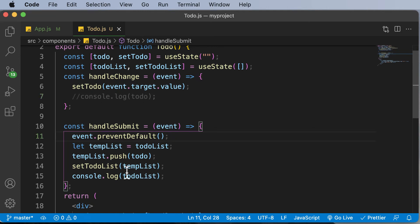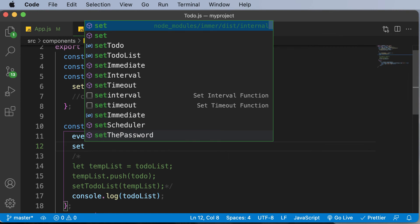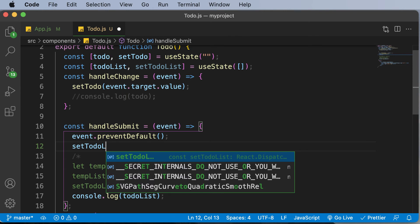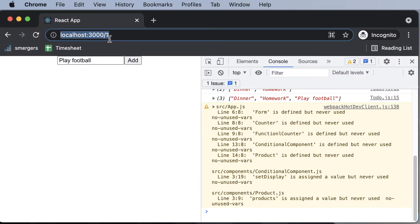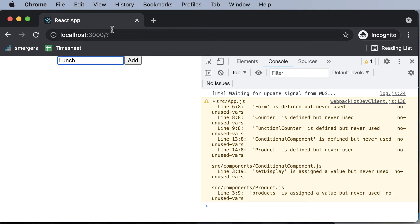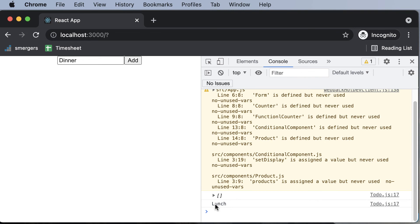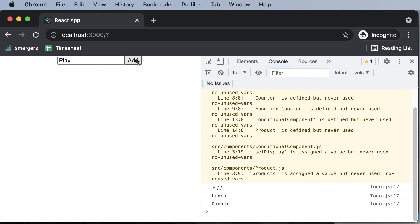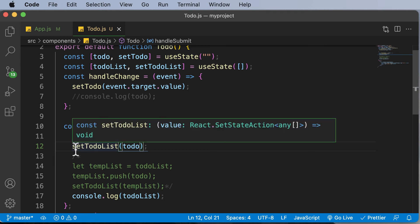We need to use this temp list approach because we cannot directly set the to-do list to just the new item. Let me demonstrate — if I comment out the temp list logic and directly say setTodoList(todo), here's what happens: if I add 'lunch' the list appears empty at first, then adding 'dinner' shows 'lunch', and adding 'play' shows only one item at a time. So only one item is ever stored — which is why we must use the temporary array approach.